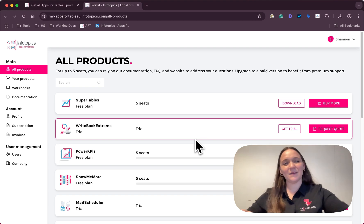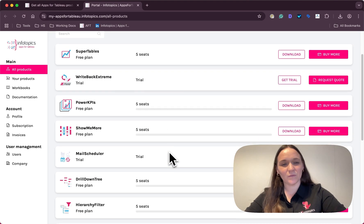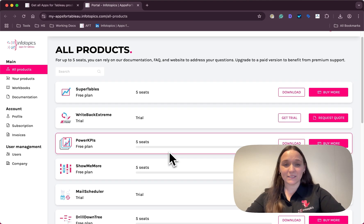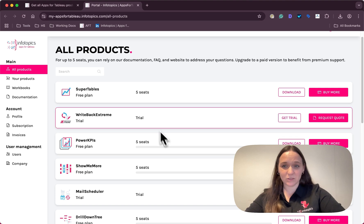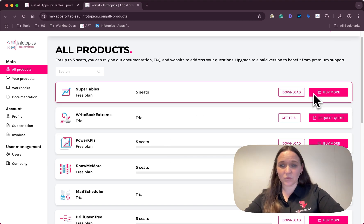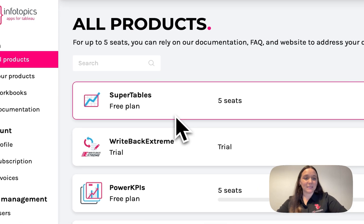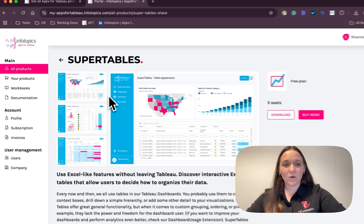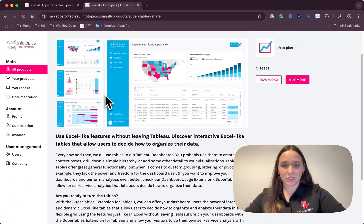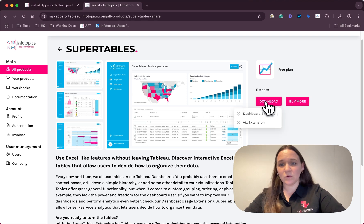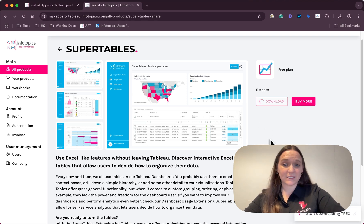We're welcomed by the all products overview where you can see all extensions available to you. You can download the extension right here or add more, or you can simply click on the tab for more information about the products. Here we also have an option to download the dashboard extension or the Viz extension.